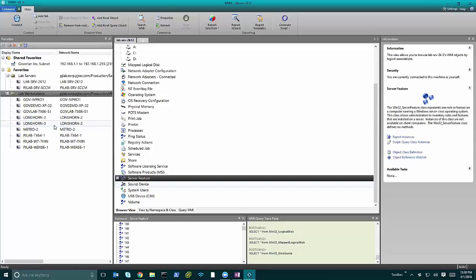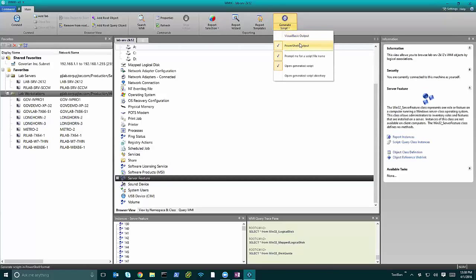Now I want to talk about my absolute favorite feature of WMIX — script generation. That is hands-down my favorite part, especially since we now support PowerShell. You can choose VBScript if you want, but that's kind of old. PowerShell is definitely the way to go. If you're new to PowerShell or experienced with it, WMIX is going to have something for you. Anyone familiar with PowerShell's Get-WmiObject is probably using it all over the place — it's the way you retrieve information from a system when you don't have a native cmdlet.